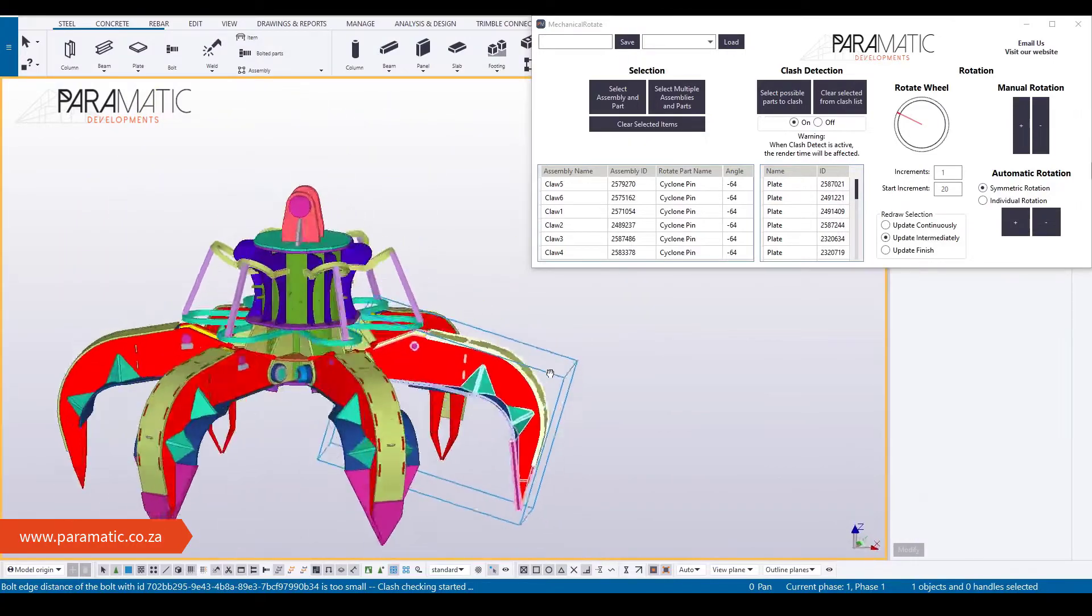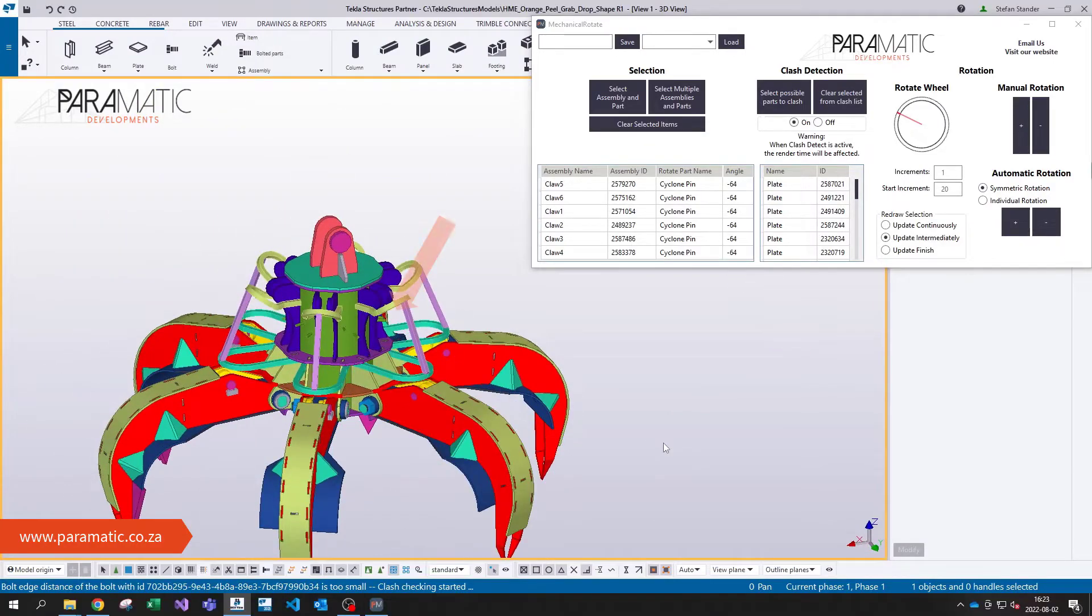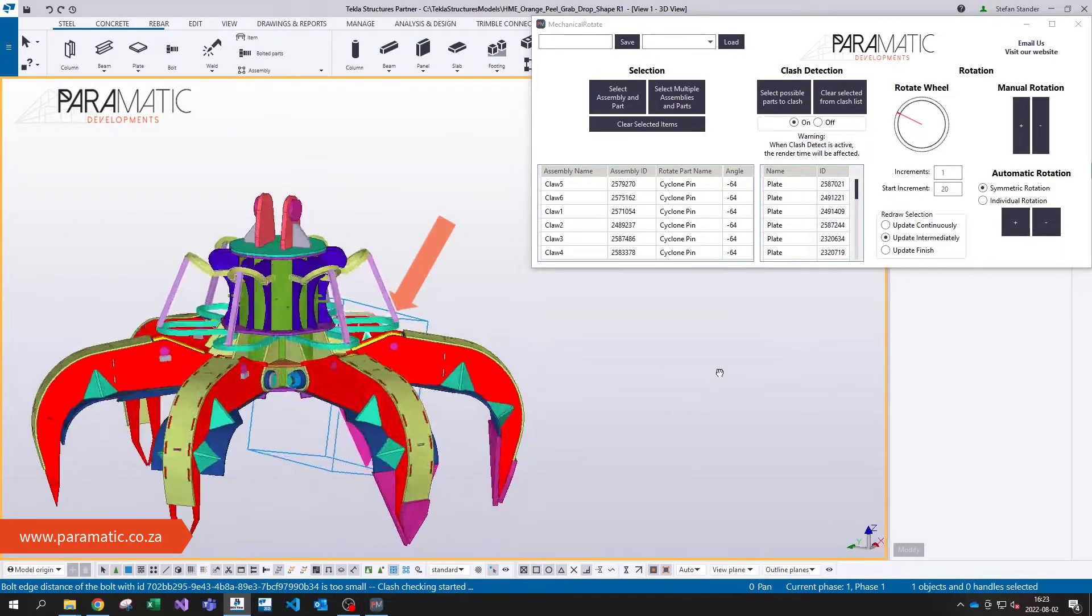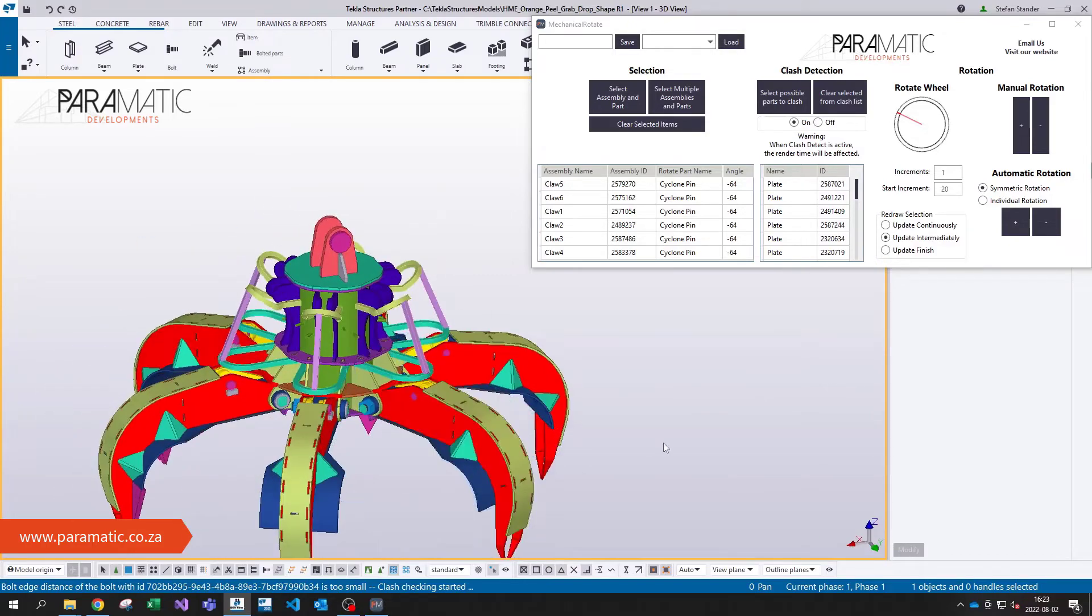Here it can be seen that the claws can each open to 64 degrees and you can see which parts the claws will clash against.